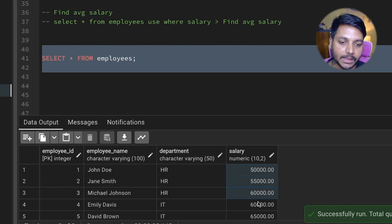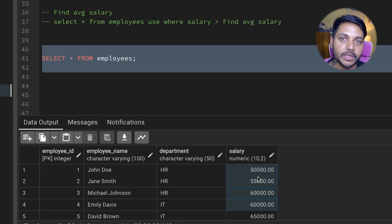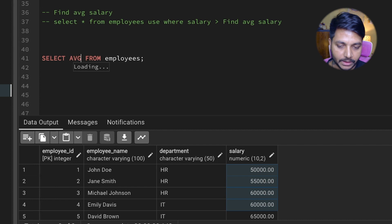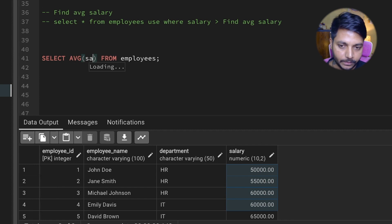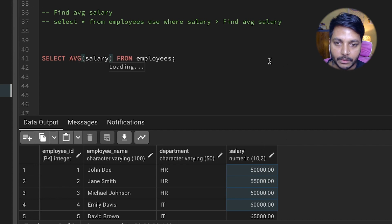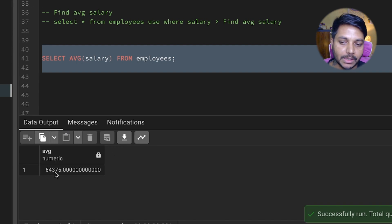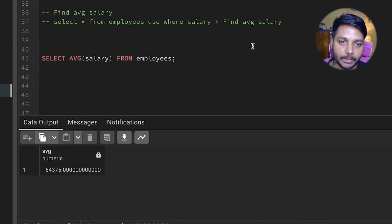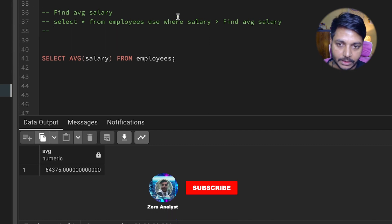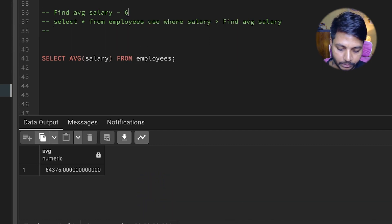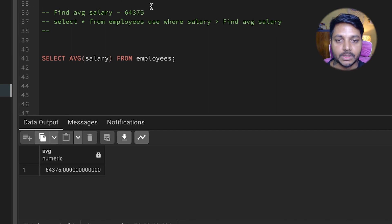In the salary column we can simply use the AVG function to find the average salary. If I run it, the average salary is 64,375. You can just note that down — the average salary is 64,375.